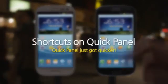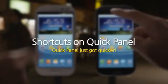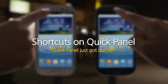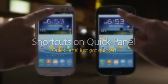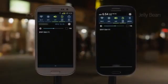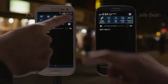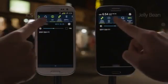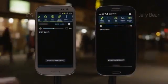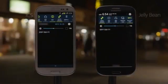Shortcuts on QuickPanel. QuickPanel just got quicker. I really like how you can easily turn functions on and off right on the QuickPanel.